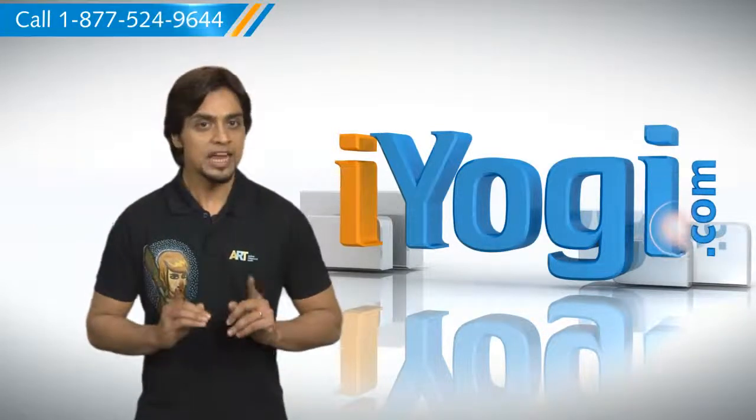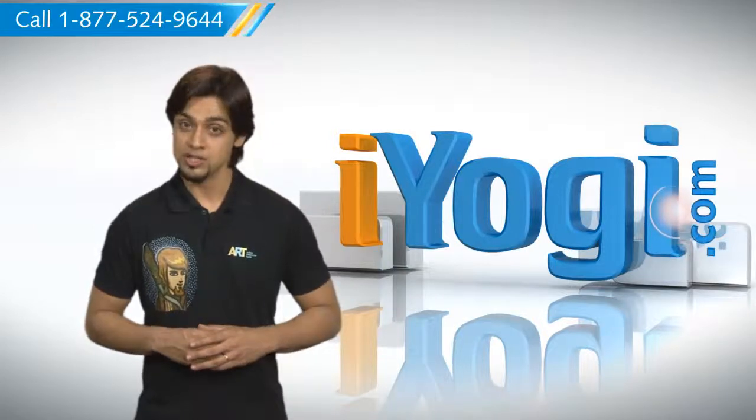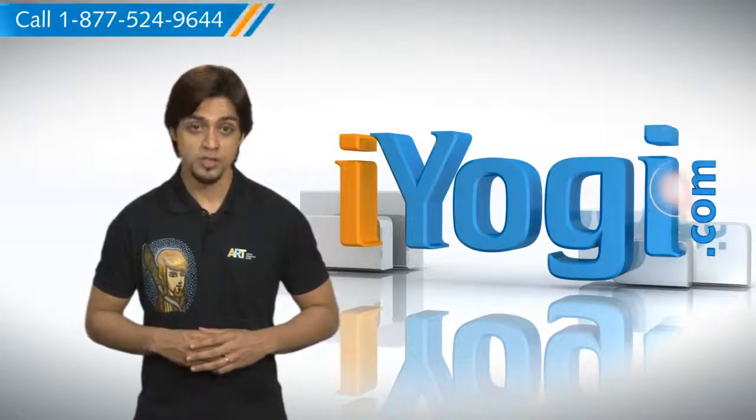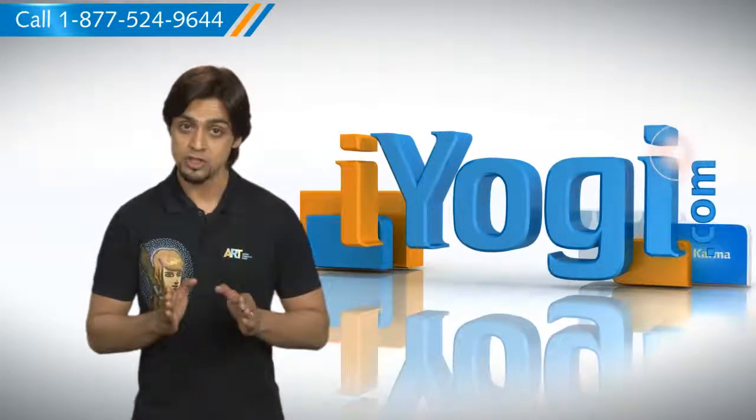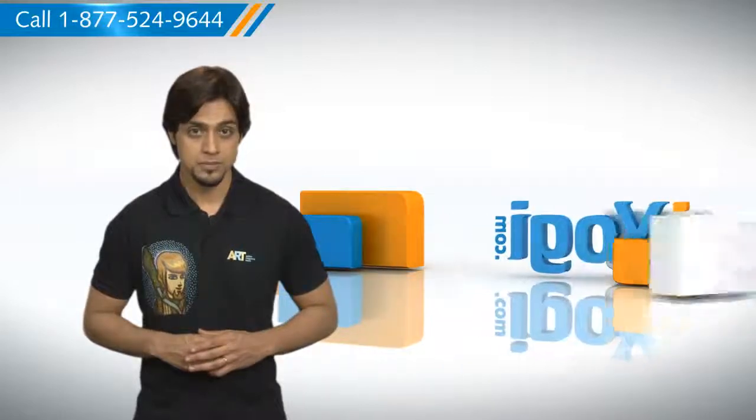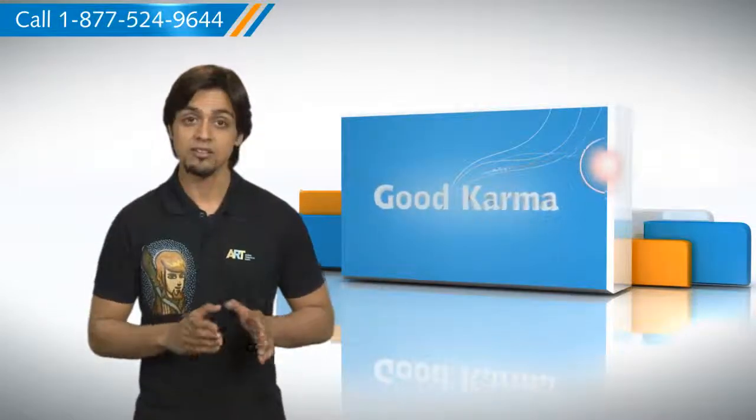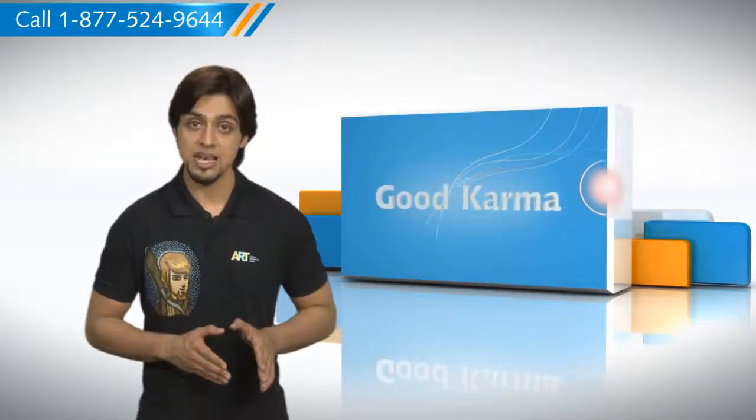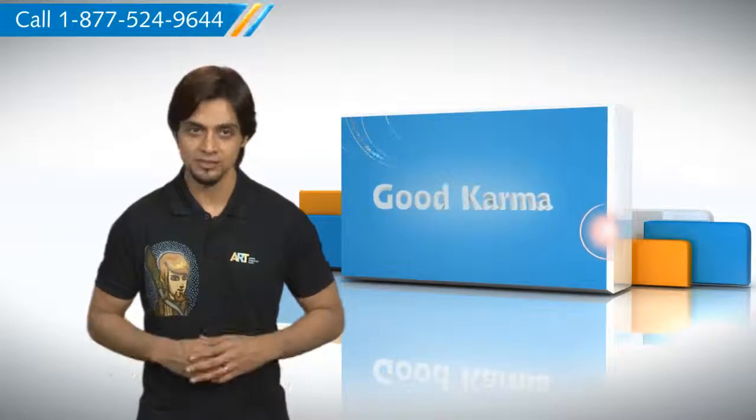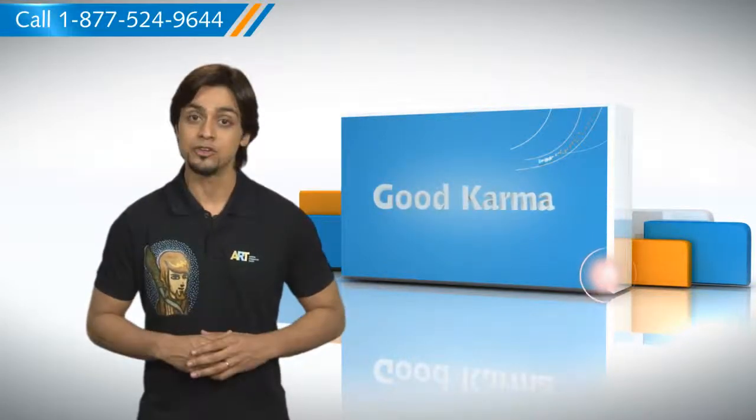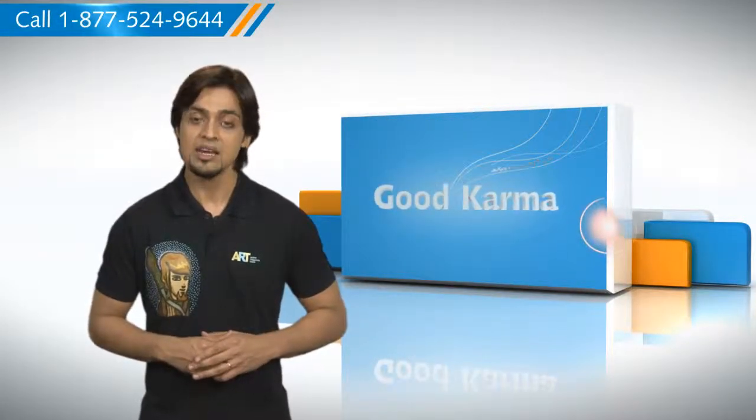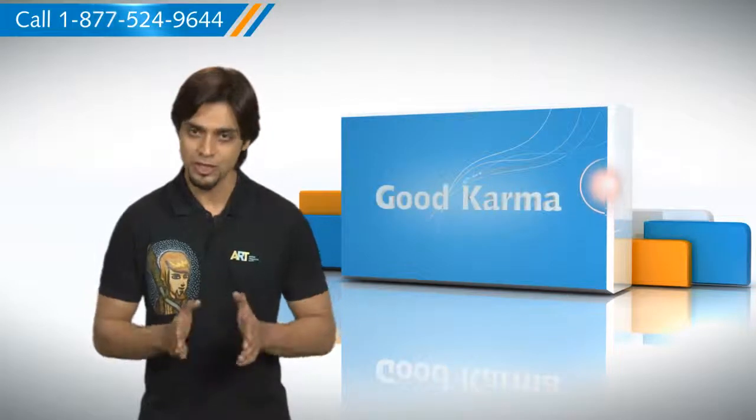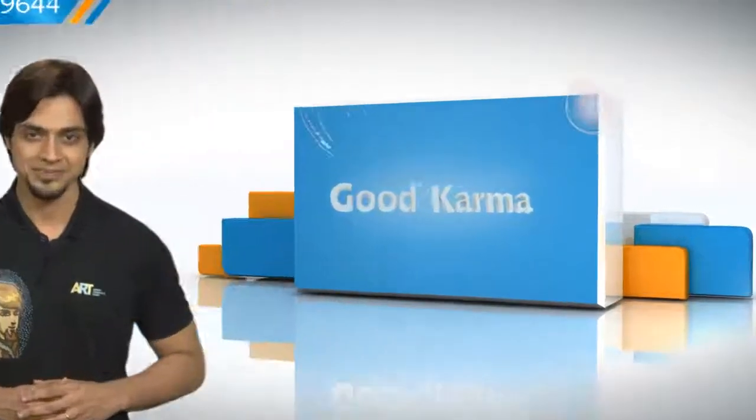Now, you can show important trends and relationships among groups of data by adding tables to your PowerPoint presentation. In addition to this, you can format the tables and make the presentation involving. So, here's how you can create and format a table in PowerPoint on your PC. Follow me.